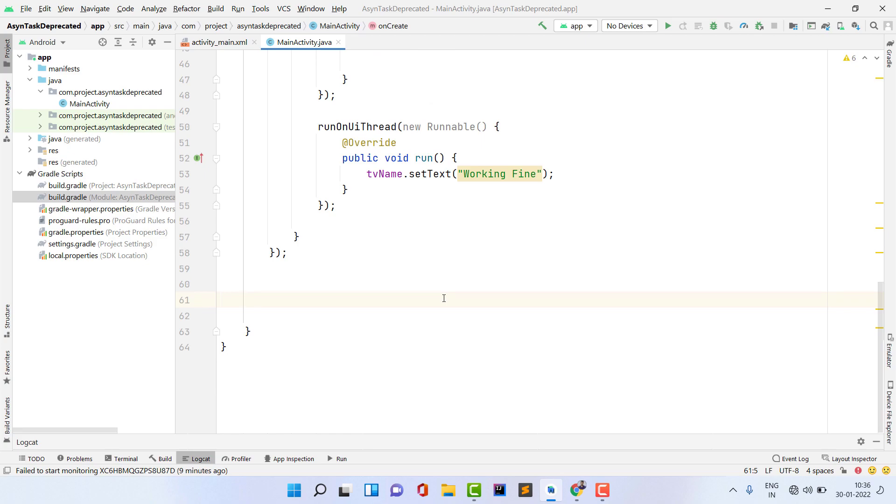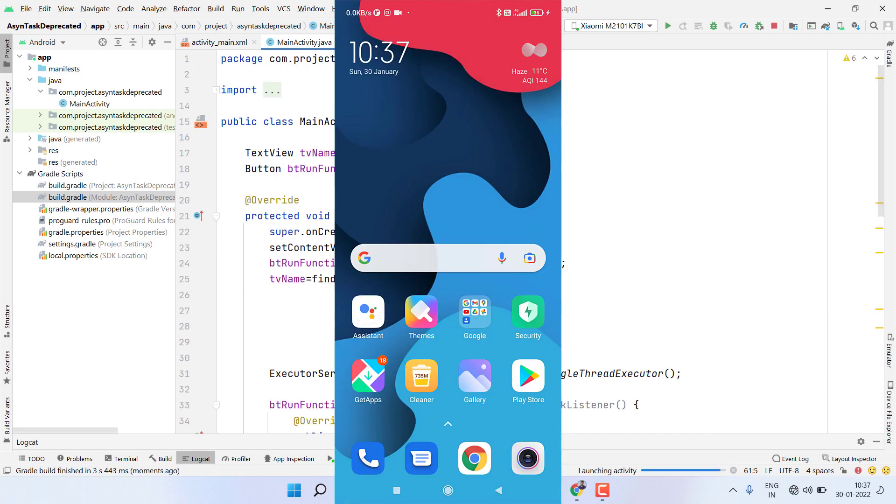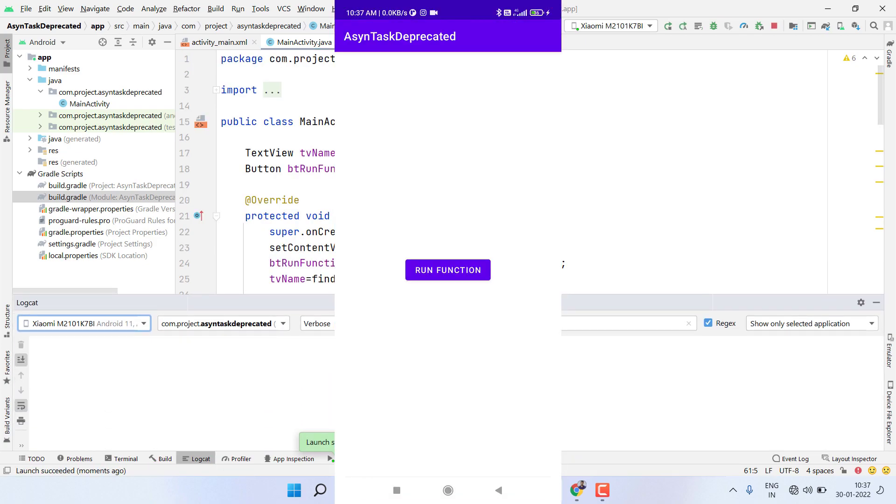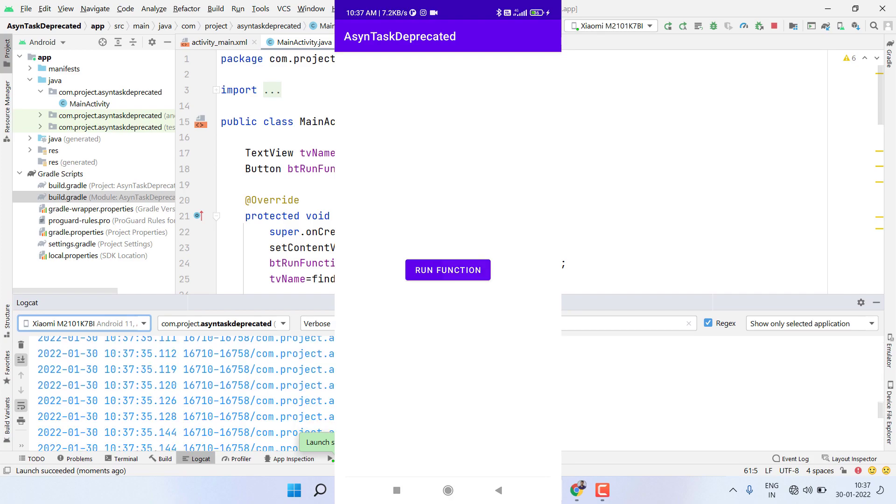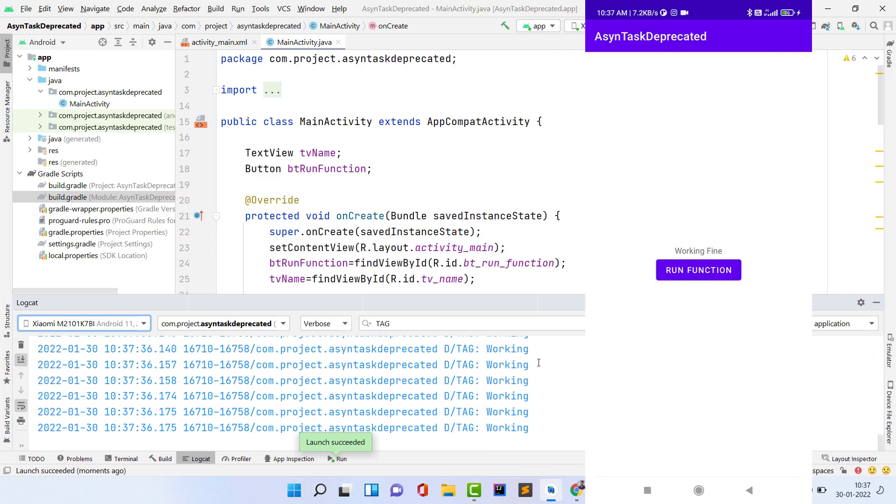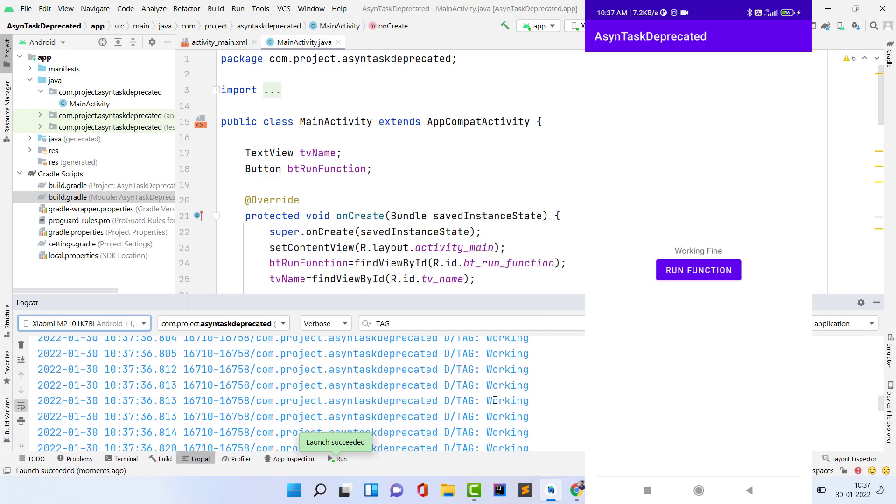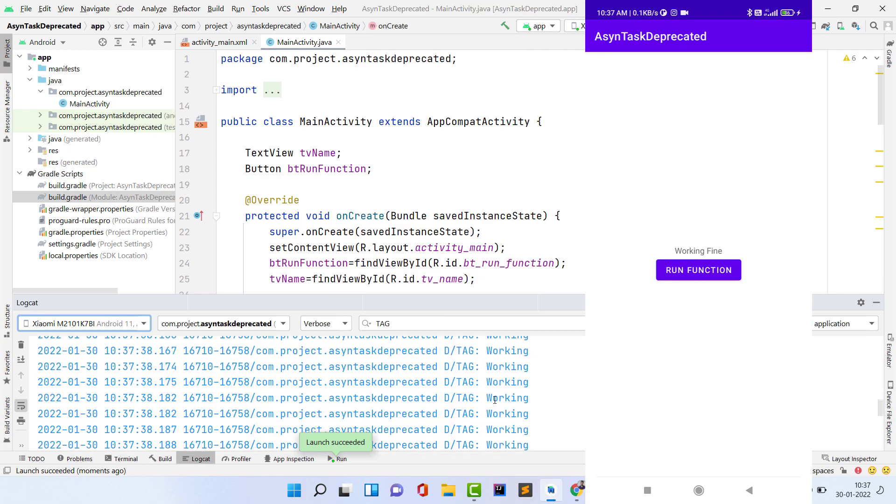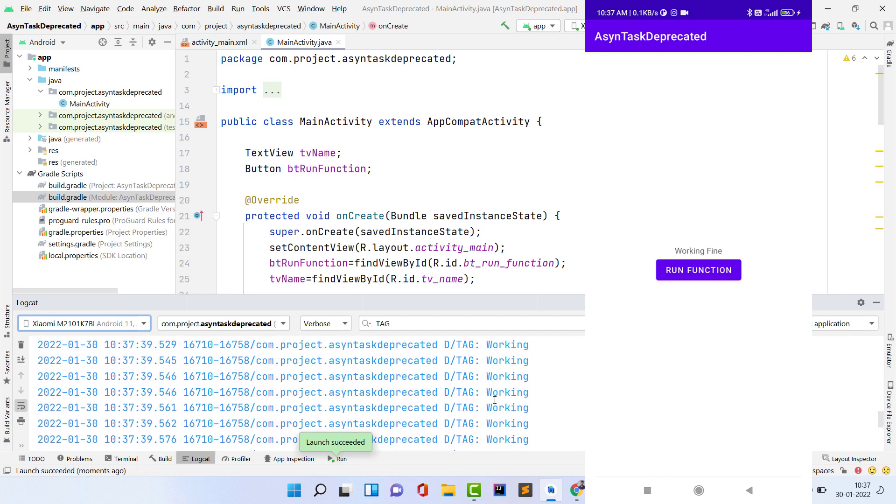This code is fine. Now let's run our application and see whether it is working or not. I connected my phone and pressed the run button. Gradle started building and the application installed successfully. You can see I have a button here 'run function'. If I click on this button, you can see our while loop is continuously running and my UI is updated also. This is the benefit of using background thread.